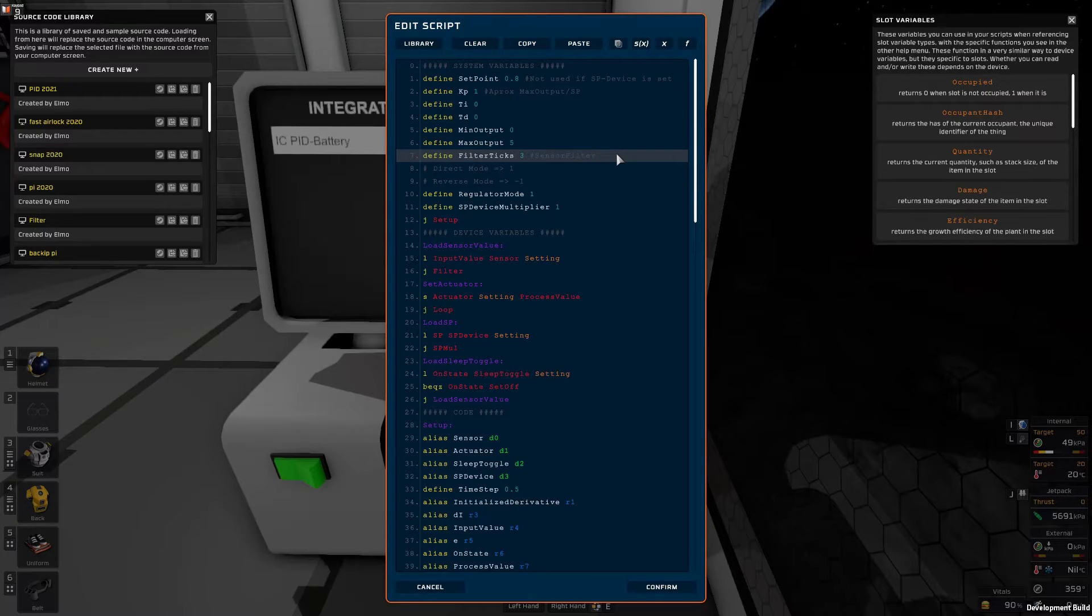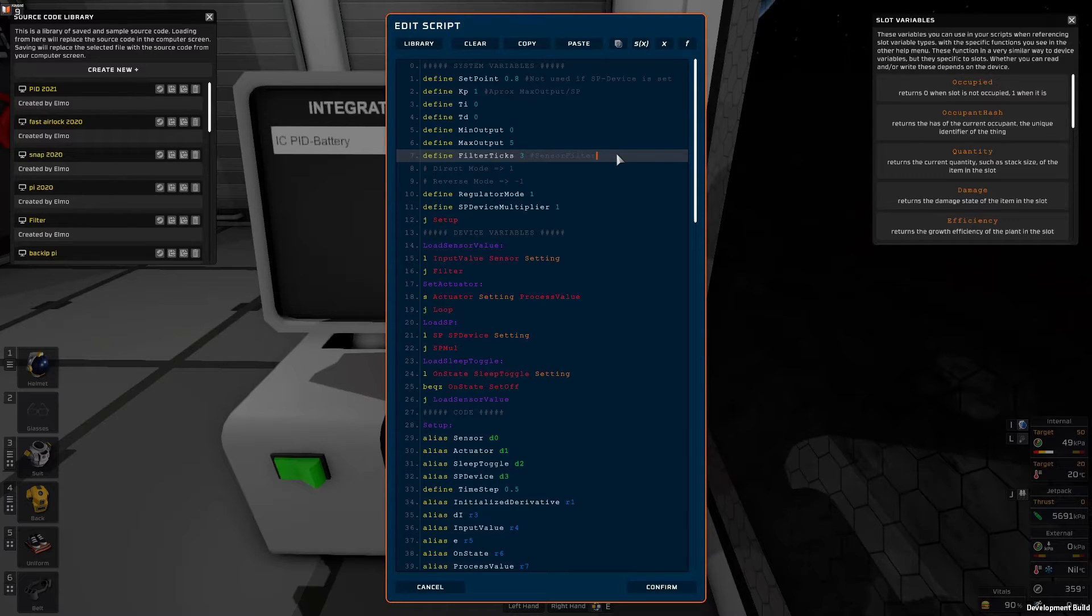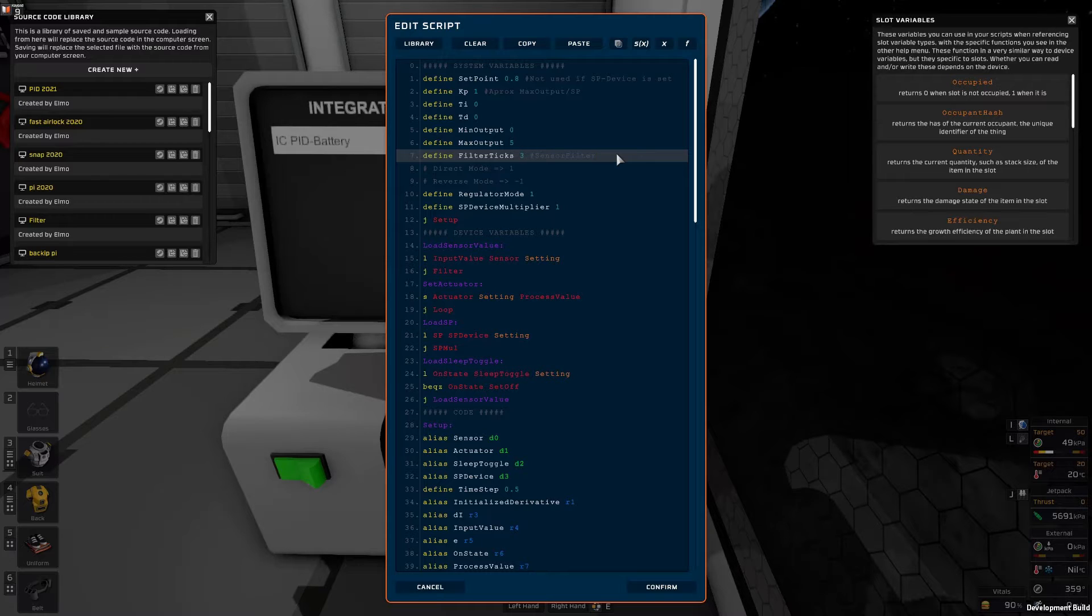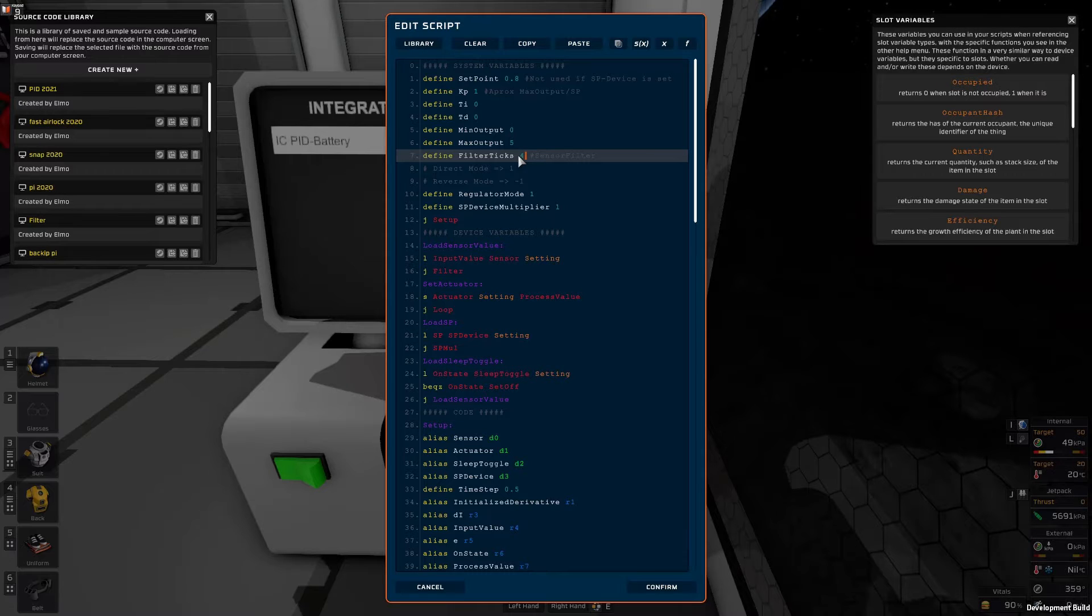Then we have the filter ticks. This PID controller includes an input filter and for this tuning process we are going through here I would advise setting this to 3, 4 or maybe 5. I'll go with 4 for now.